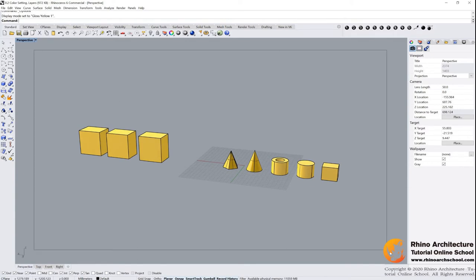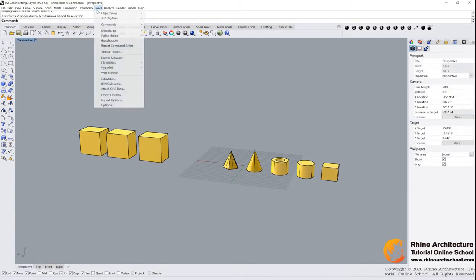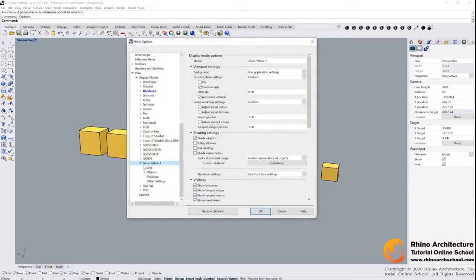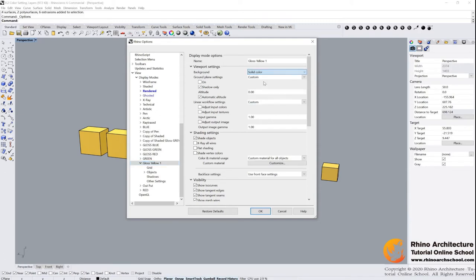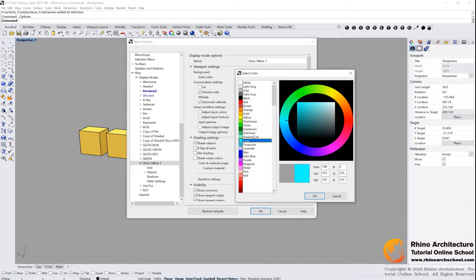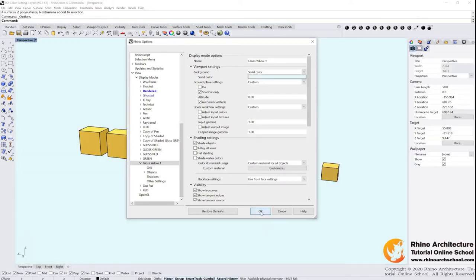And we change the background. Yes we can do it. Go to the tools, options, gloss yellow one mode, and find viewport setting background. We use solid color now, then you can change what color you want. I usually use the blue one, light blue. Click OK.